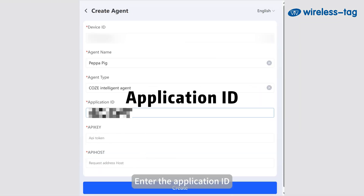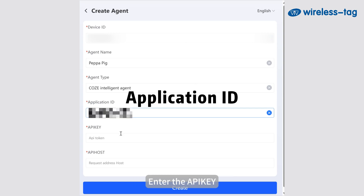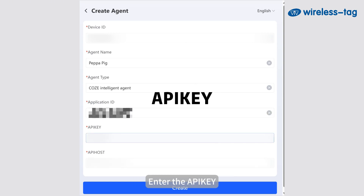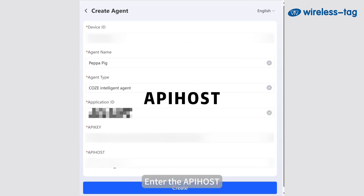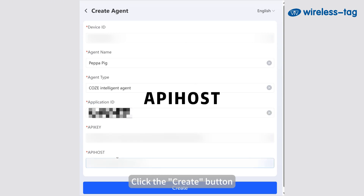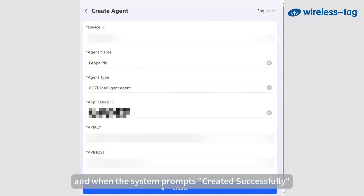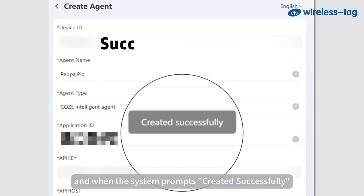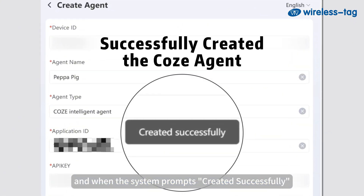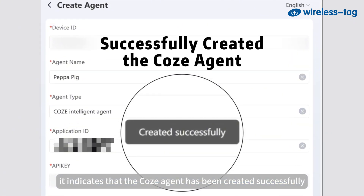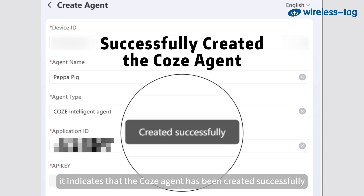Enter the application ID, enter the API key, enter the API host. Click the Create button, and when the system prompts Created Successfully, it indicates that the COS agent has been created successfully.